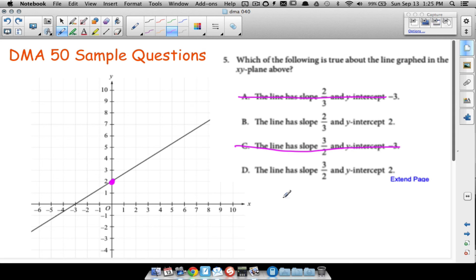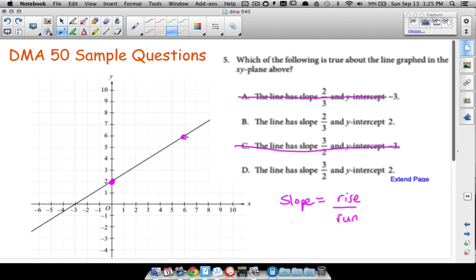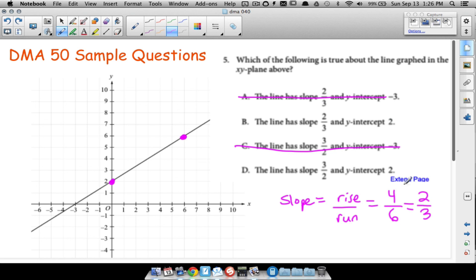Now we just need to find the slope, and the two remaining options give slopes of two-thirds or three-halves. Slope equals rise over run. Picking two clear points on the graph — it looks like one is at the y-intercept and another at (6, 6). To get from one dot to the other, we rise up 4 and run to the right 6. That gives us 4/6, which simplifies to two-thirds. So the slope is two-thirds.